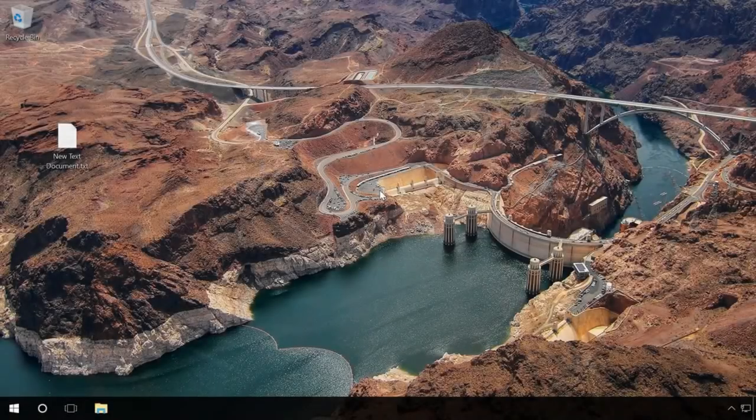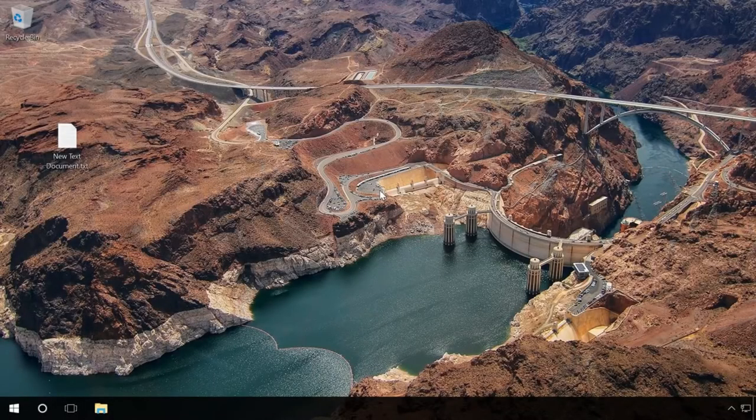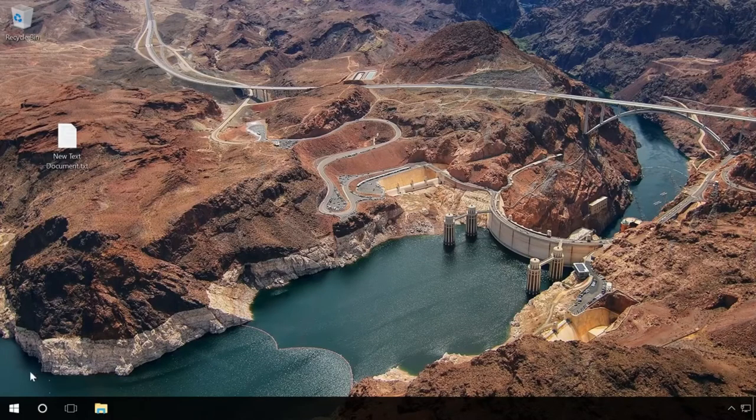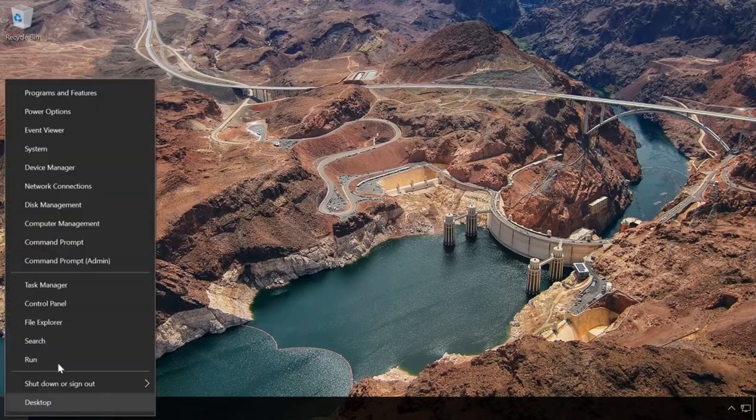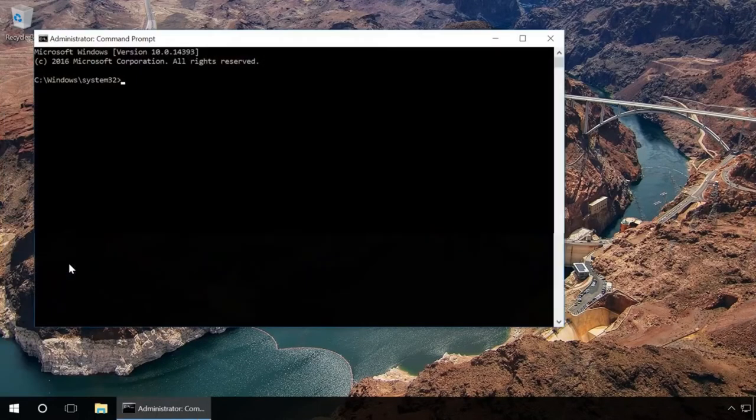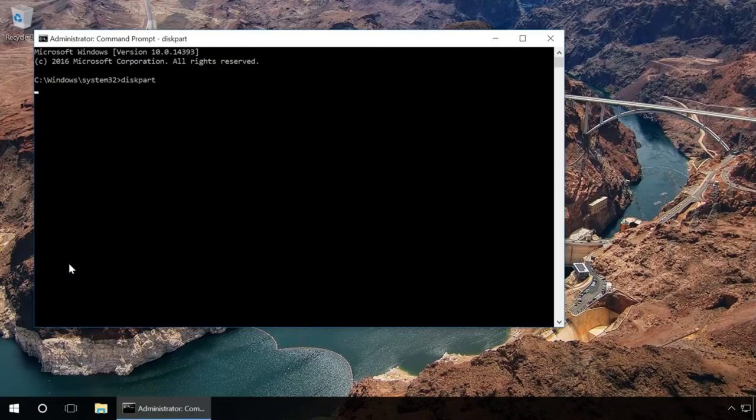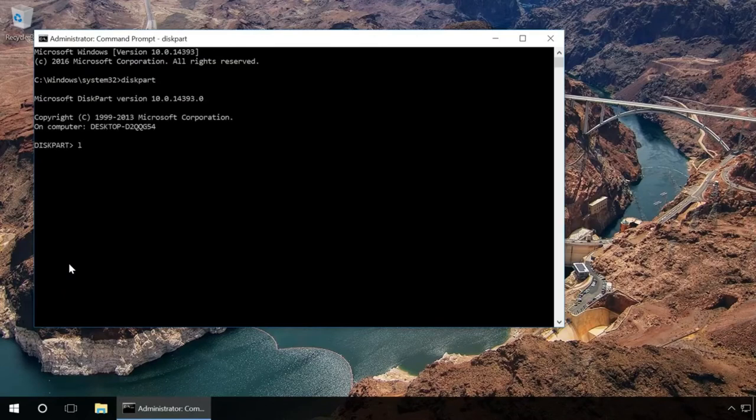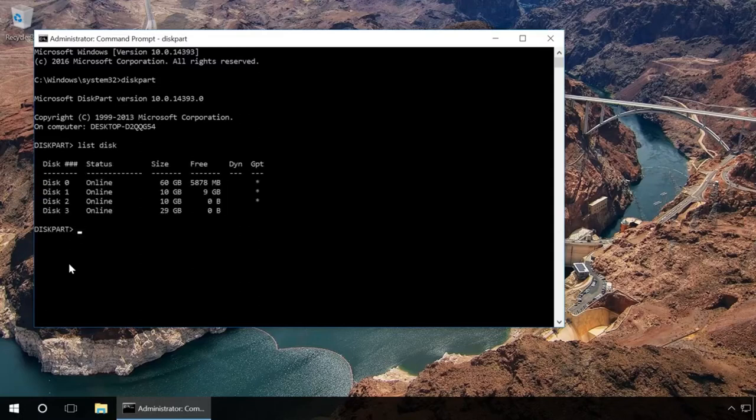You can also unlock the device by using the command prompt. Launch the command prompt as administrator. Type in the command diskpart and press Enter. Type in list disk and press Enter.